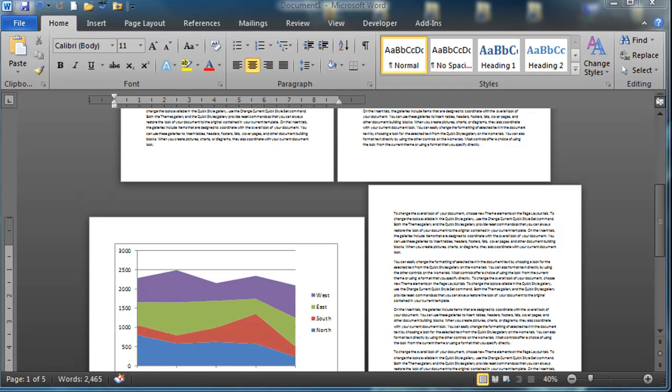Hey this is Ralph and in this video I want to use Word 2010 here. Same procedure in 2007 and in fact even earlier versions.